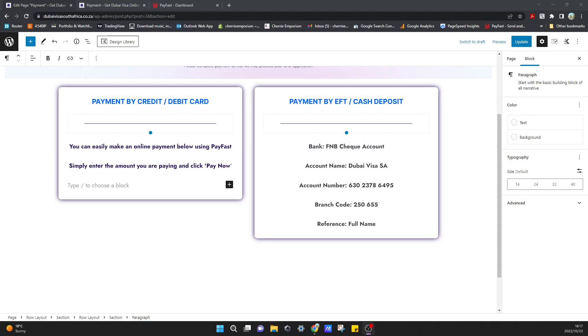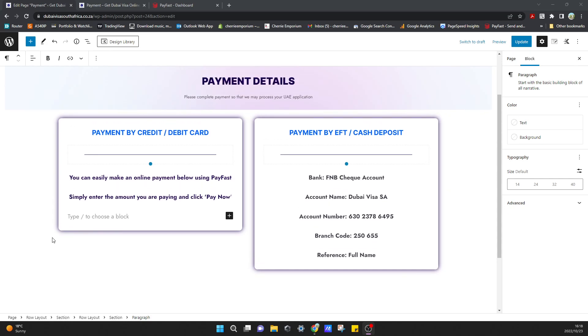Hi guys, in this video I wanted to show you how we can add a payment link onto our WordPress website. I'm currently using Cadence theme with the Gutenberg blocks. On this website I need to add a pay now button so that we can actually go to our payment gateway and complete payment.